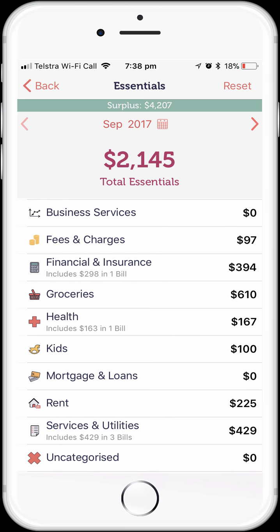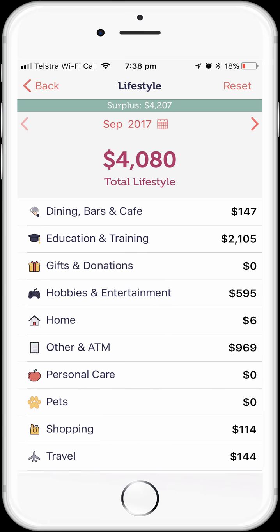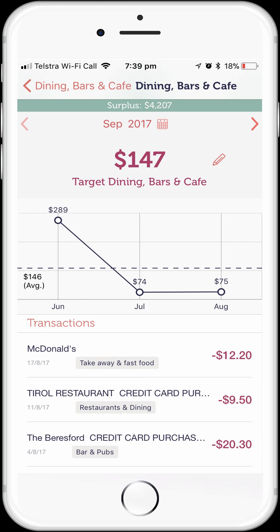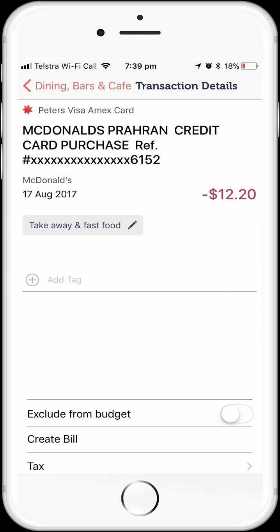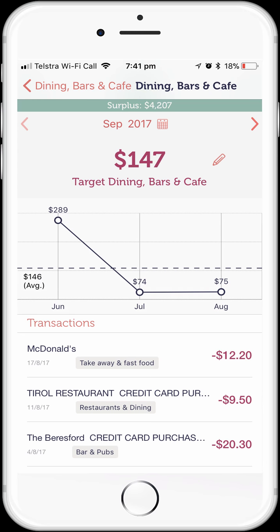Now let's have a look at some of our lifestyle spending — specifically our Dining, Bars and Cafe budget. Tap on the Dining, Bars and Cafe label. We can see it's again all discretionary expenses. If we tap on the Expenses label, we can drill down to the expenses that make up the budgeted amount. We can see a couple of expenses and how the average is being calculated. We can tap on any of the transactions to see the complete details. This is a really powerful capability — to drill all the way down from a high-level spending category to the individual transactions used to draft the budgeted figure.